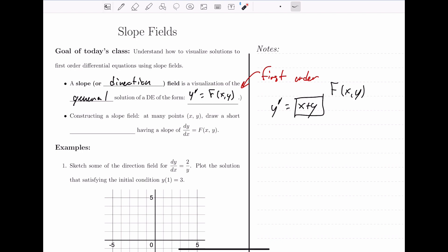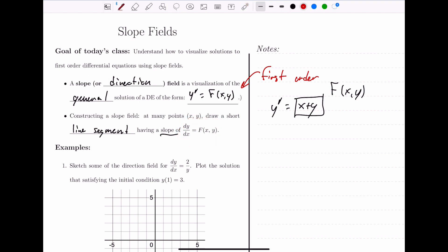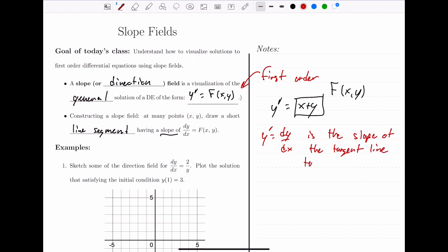How do we create a slope field? We're going to take a bunch of points — it's somewhat arbitrary which points we take and how many. We take a bunch of points, thinking of (x, y) as a representative point in the plane. At each of these points, we draw a short line segment having a slope equal to whatever the function equals at that point. It's critical to think of dy/dx or y' as the slope of the tangent line to the solution curve.